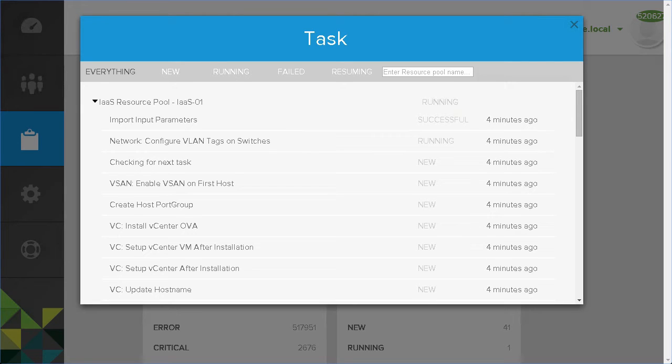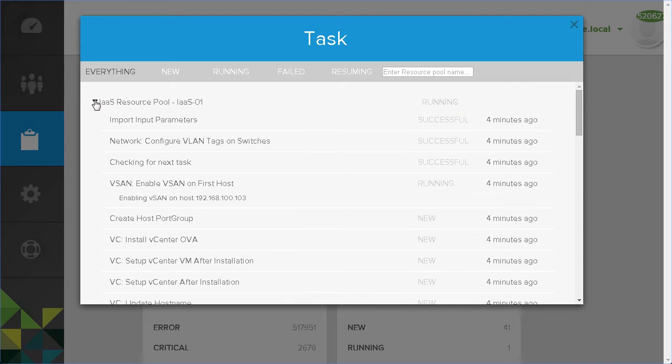With respect to physical networking, EVO SDDC Manager creates the VLAN tags on top of rack switches, and then creates the appropriate MLags.